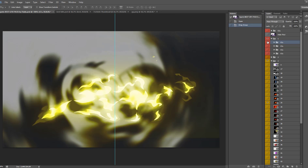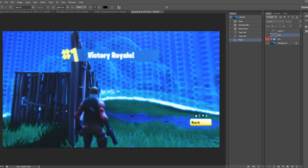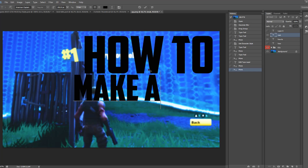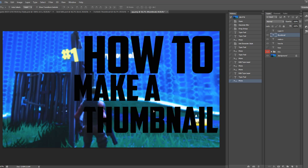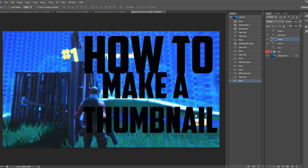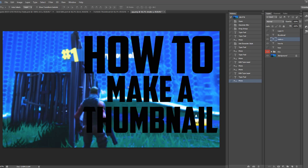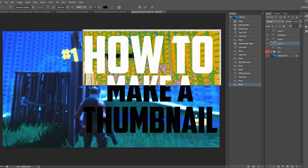Next, add your text. I mostly use the font 'American Captain' because it's the best one in my opinion. I usually only have two text layers because the more text and layers you have, the harder everything becomes to manage. Two text layers is generally enough.